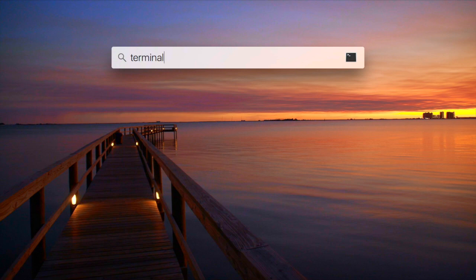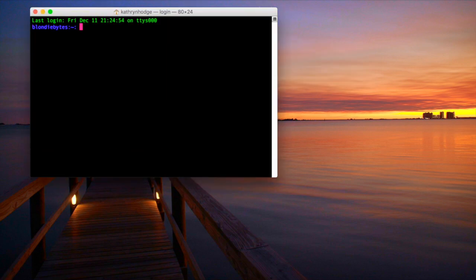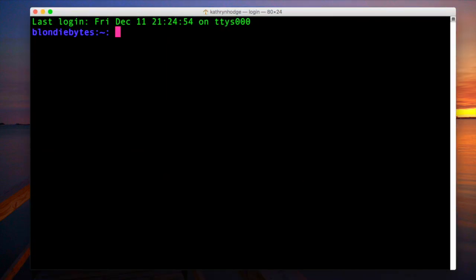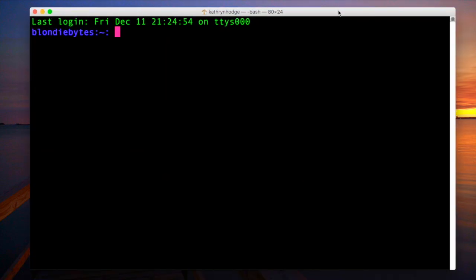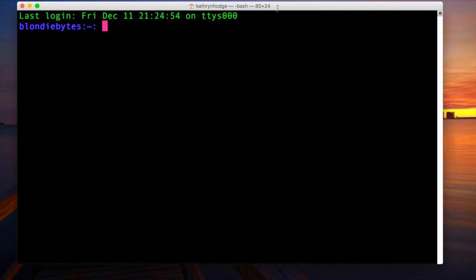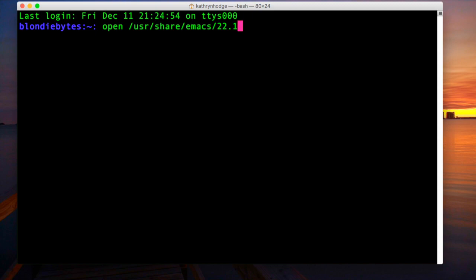So if you go to your terminal here and we'll make this bigger, there we go, and it's just gonna be one command like these always are. You're just gonna type in open space slash user slash share slash Emacs slash 22.1 slash etc slash cookies.